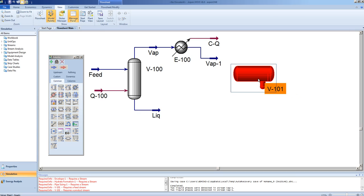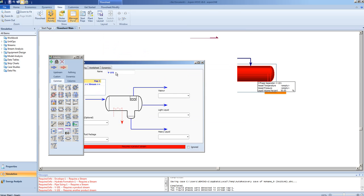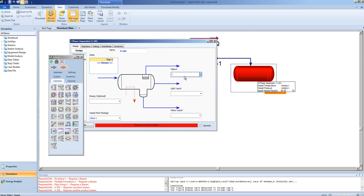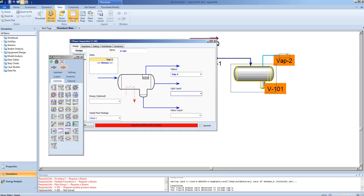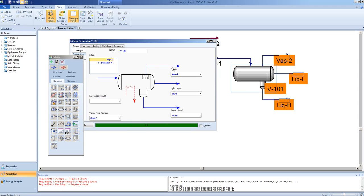We will now configure the three-phase separator by adding the outlet of the cooler as the feed to the separator, and making sure to create a new stream for the liquid, the light liquid and the heavy liquid.